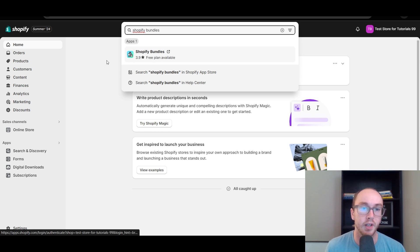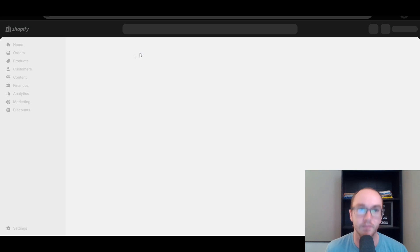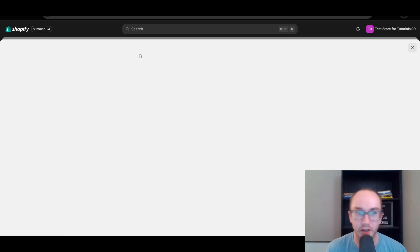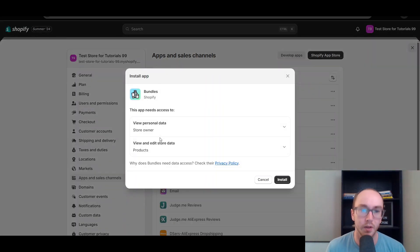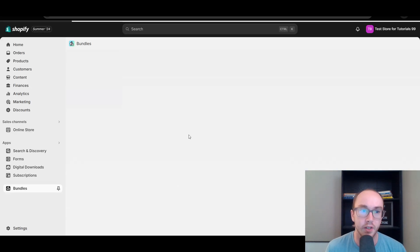You can see a free plan is available. We're going to go ahead and install the Shopify Bundles app. Make sure you're logged into your Shopify store, click Install, and it will install the Shopify Bundles app.